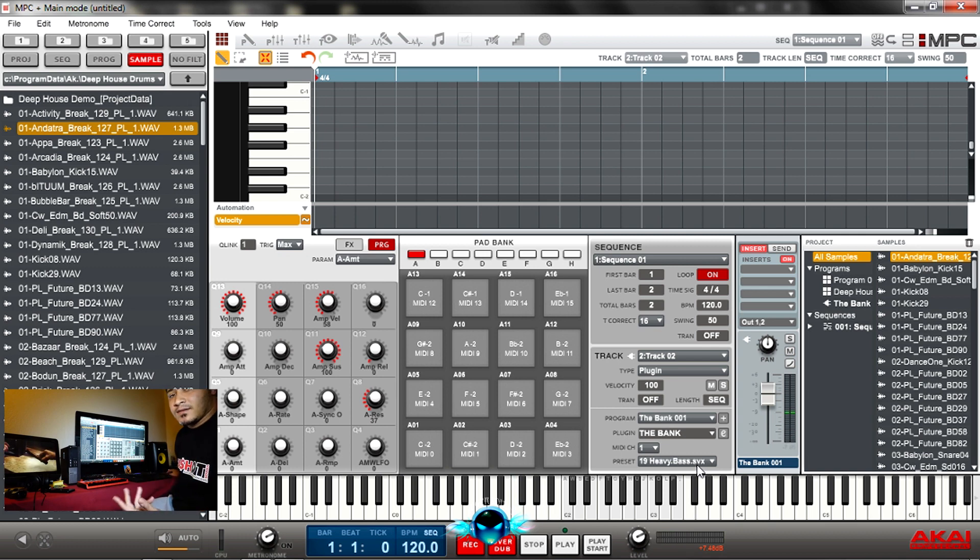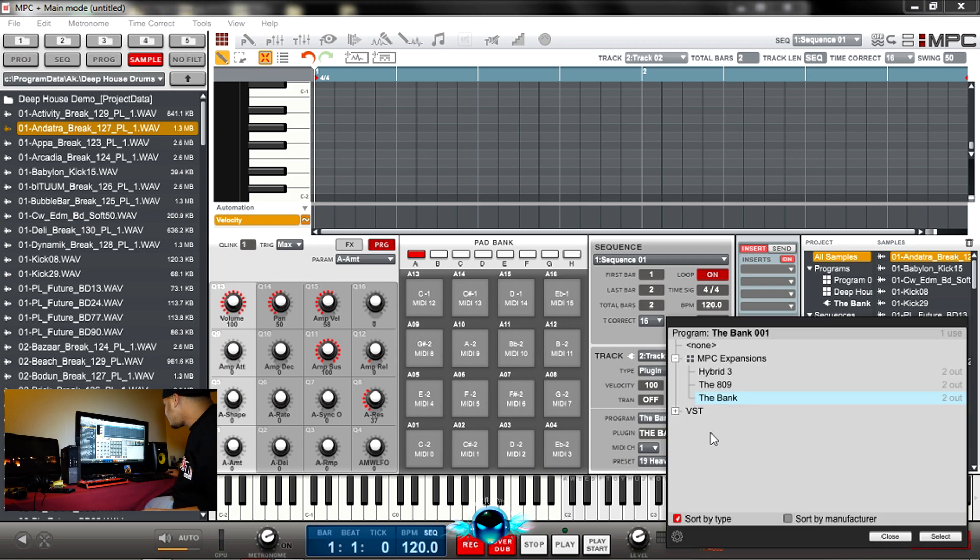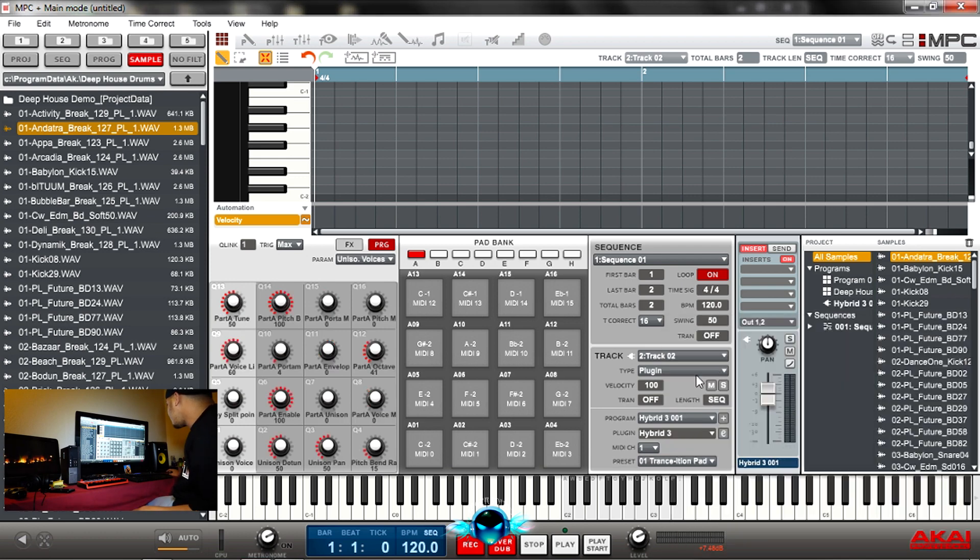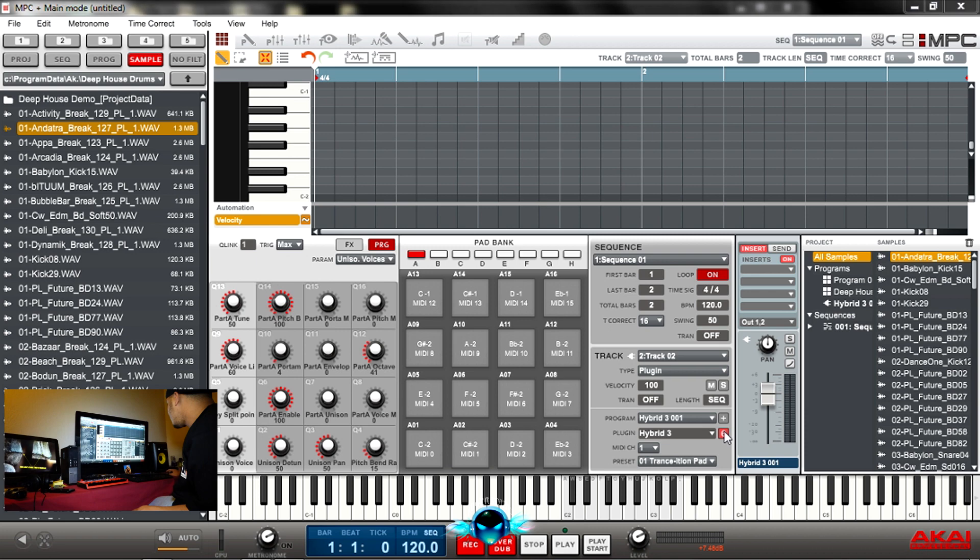Someone asked me about bass sounds, so I'm going to pull up a lot of different basses. Alright, so the bank is cool. But the one that I like is the Hybrid 3. It's really cool.